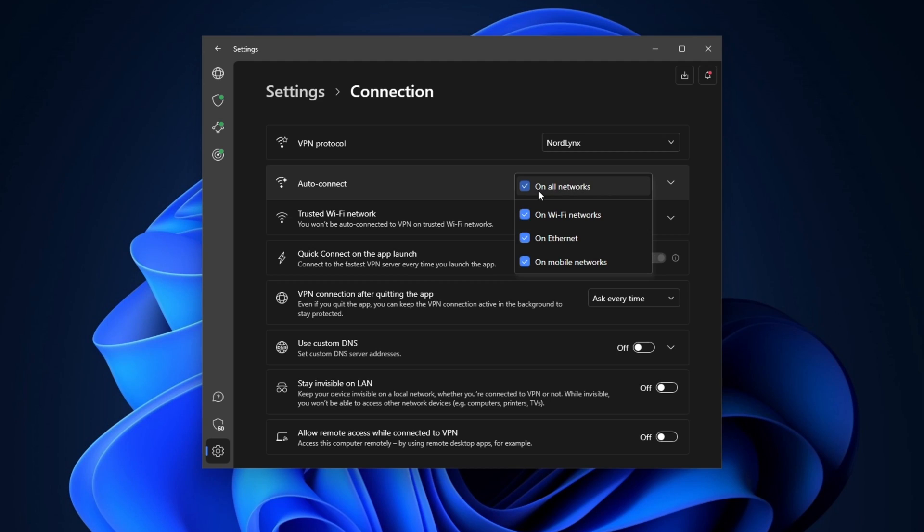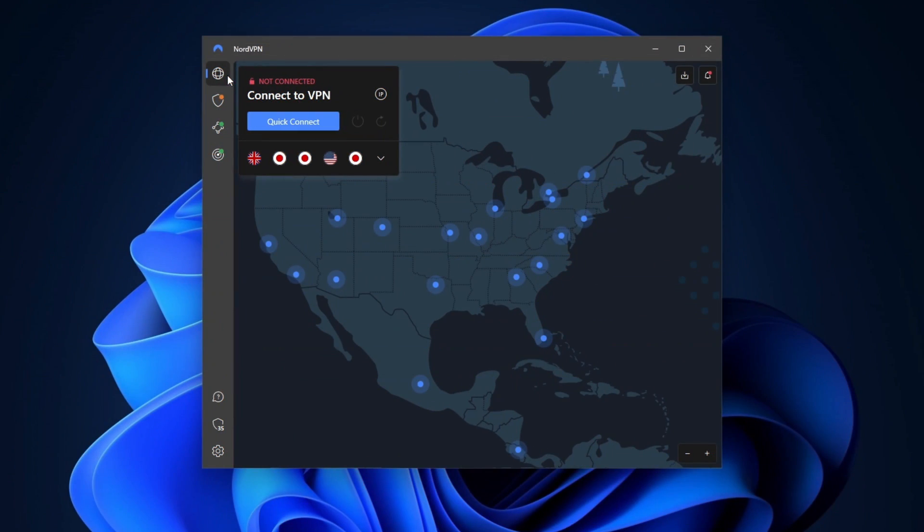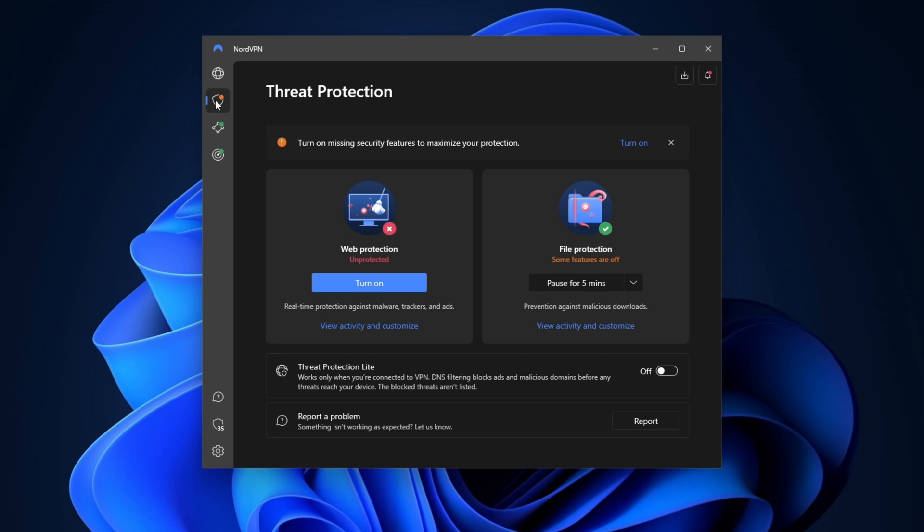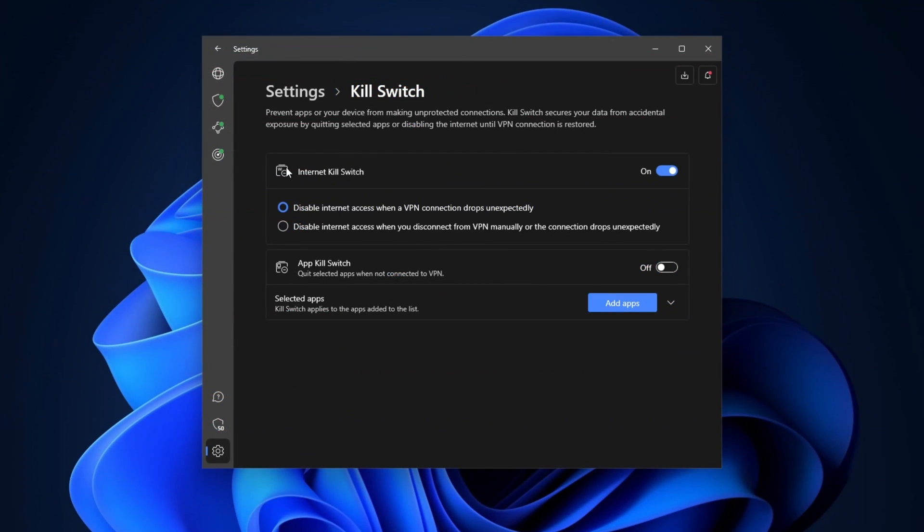Now, you might remember that I've mentioned threat protection, which will safeguard you from ads, malicious websites, and even detect harmful files. So I definitely recommend keeping it on at all times. To turn it on, just select this second tab on the left side menu. Oh, and I almost forgot. I definitely recommend turning on the kill switch, which you can find under the settings tab.